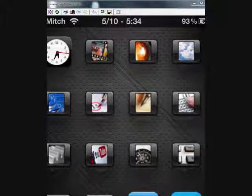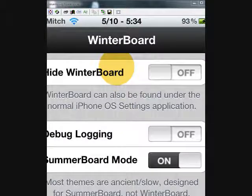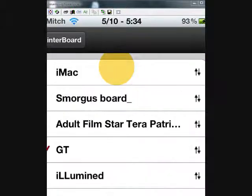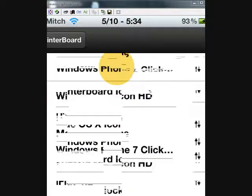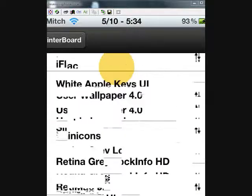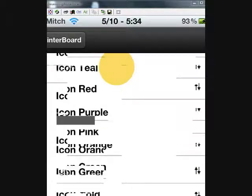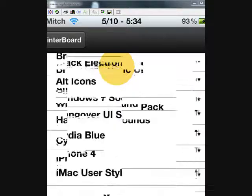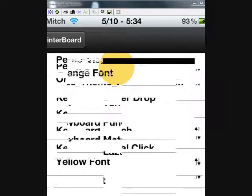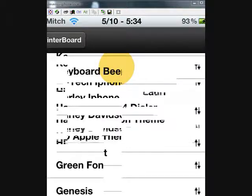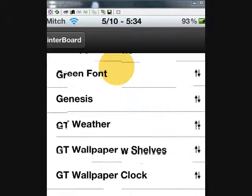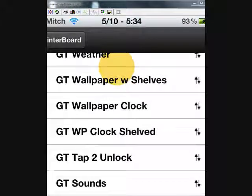This thing is called GT and you have to get it from Cydia. I think it was like $2.99 maybe. It comes with a whole list of things that you can use with it. I've only got the theme checked right now because I want to use my icons and wallpaper.